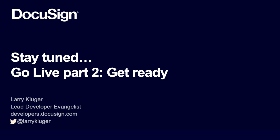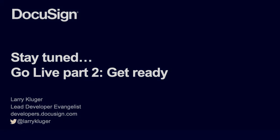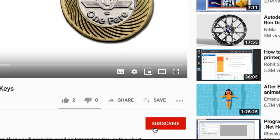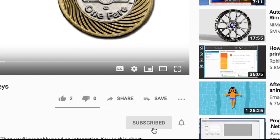Please check out the next video in this series to get ready for the GoLive process. Thanks for tuning in. Please subscribe to this channel and click the bell to be notified when we post new videos. Thank you very much.